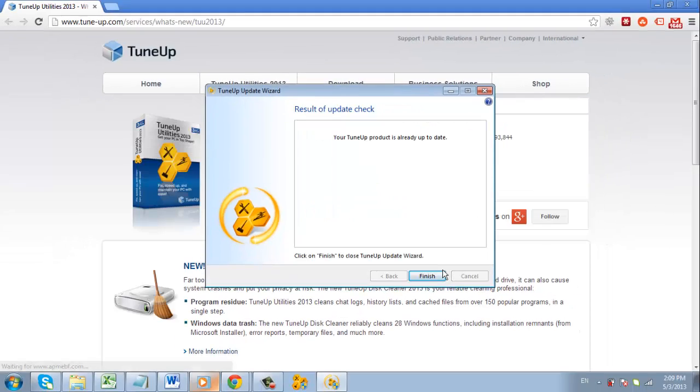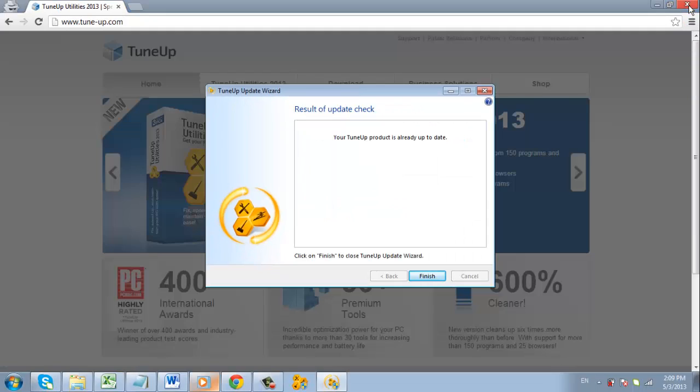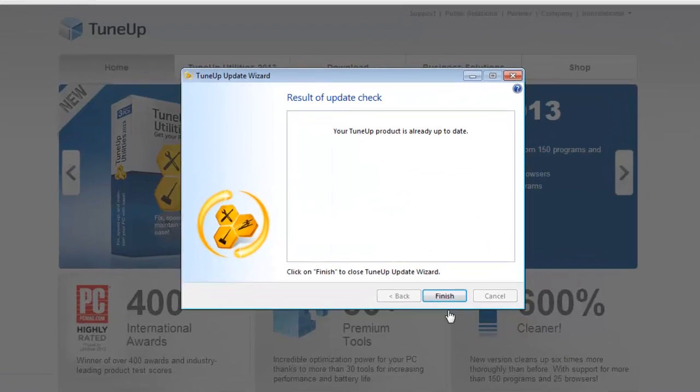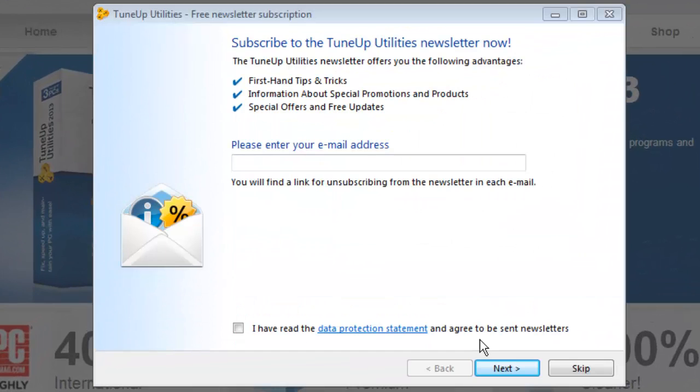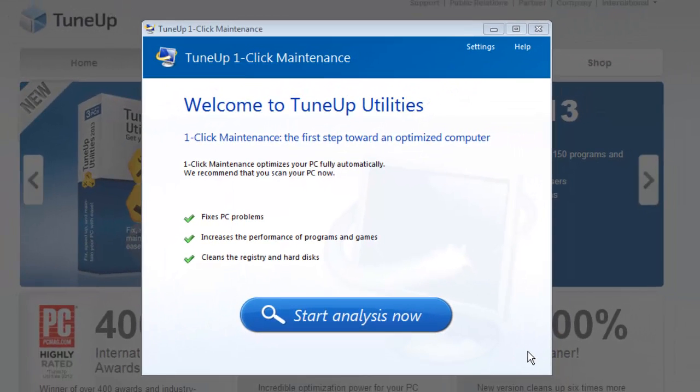Close the browser window that opens, then click finish in the update window. Choose skip, and then the program will begin.